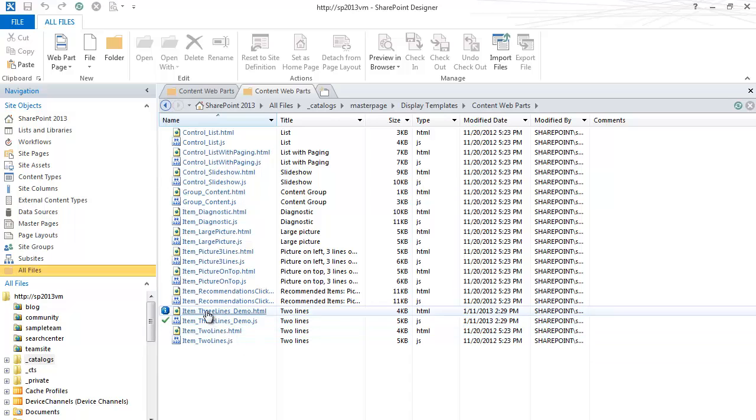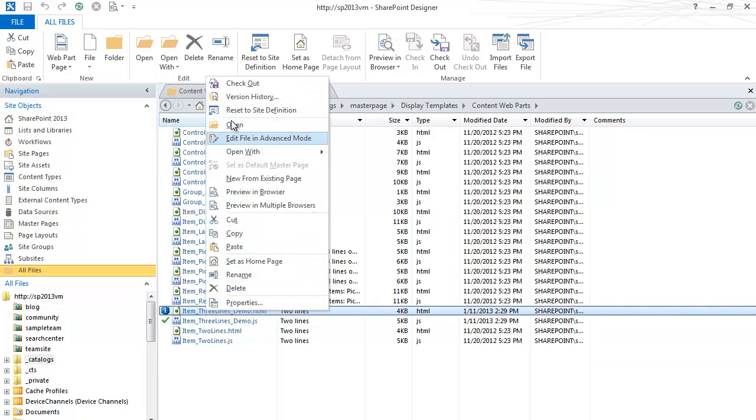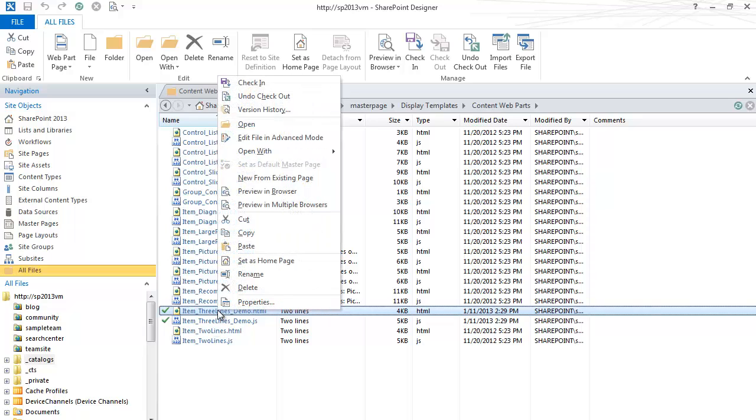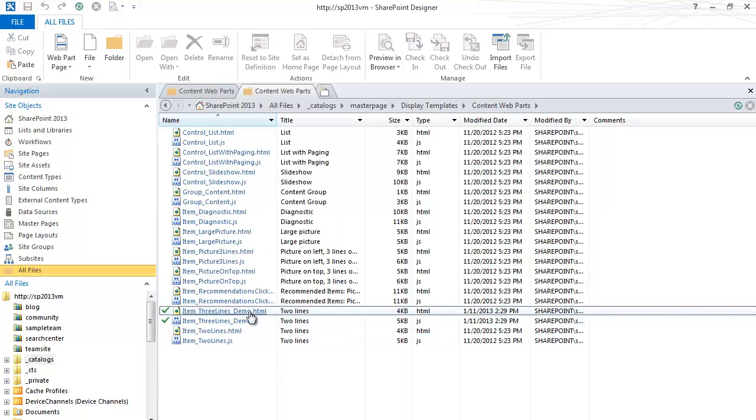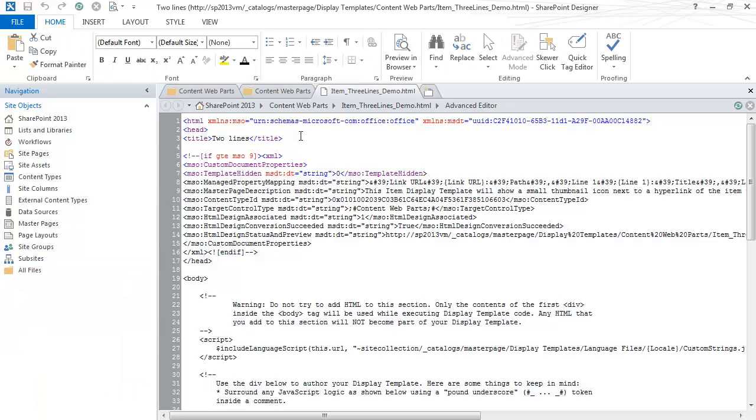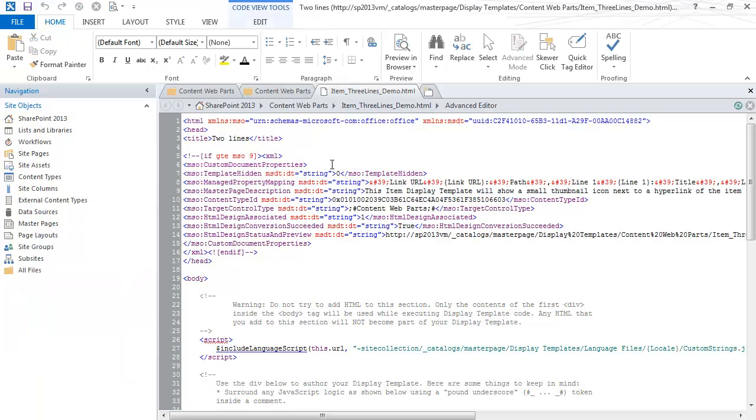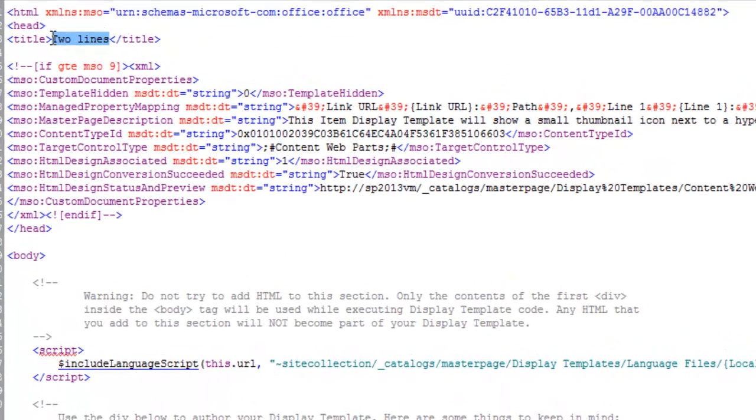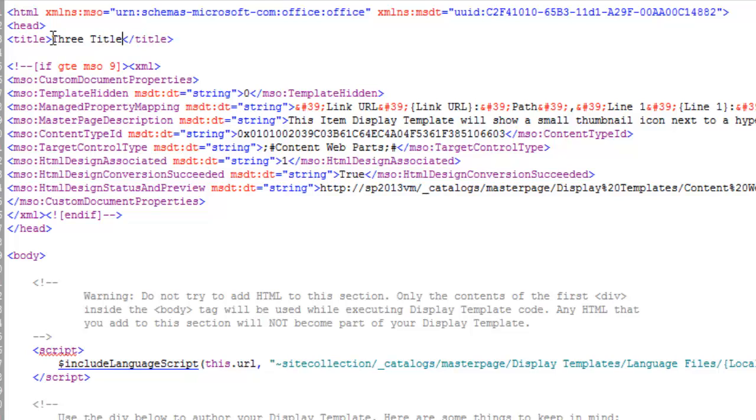All right. Now, when I right-click, choose Checkout. And notice we're editing the HTML file, not the JavaScript file. Edit in advanced mode. Now, the title is what's going to show up in the drop-down. So I'm going to put three titles demo.